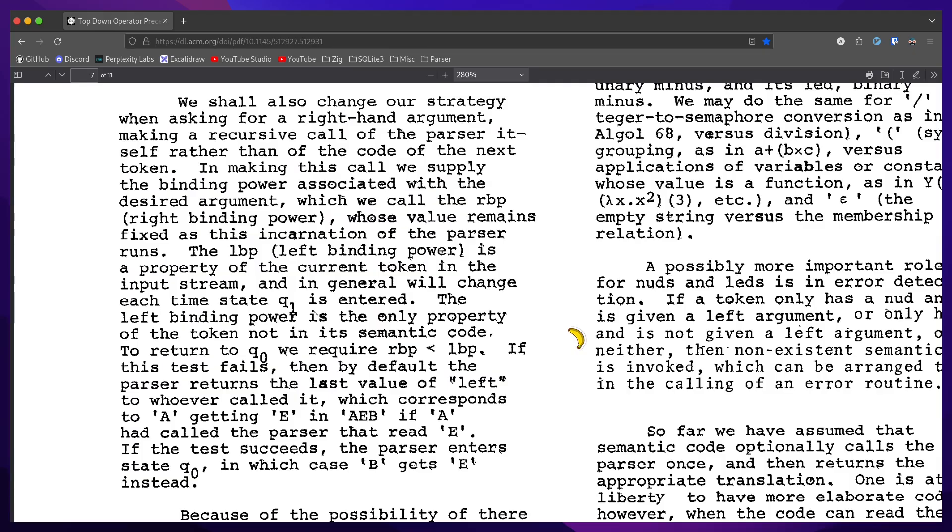The left binding power is a property of the current token in the input stream, and in general will change each time state q1 is entered. The left binding power is the only property of the token not in its semantic code. To return to q0, we require right binding power to be less than left binding power.